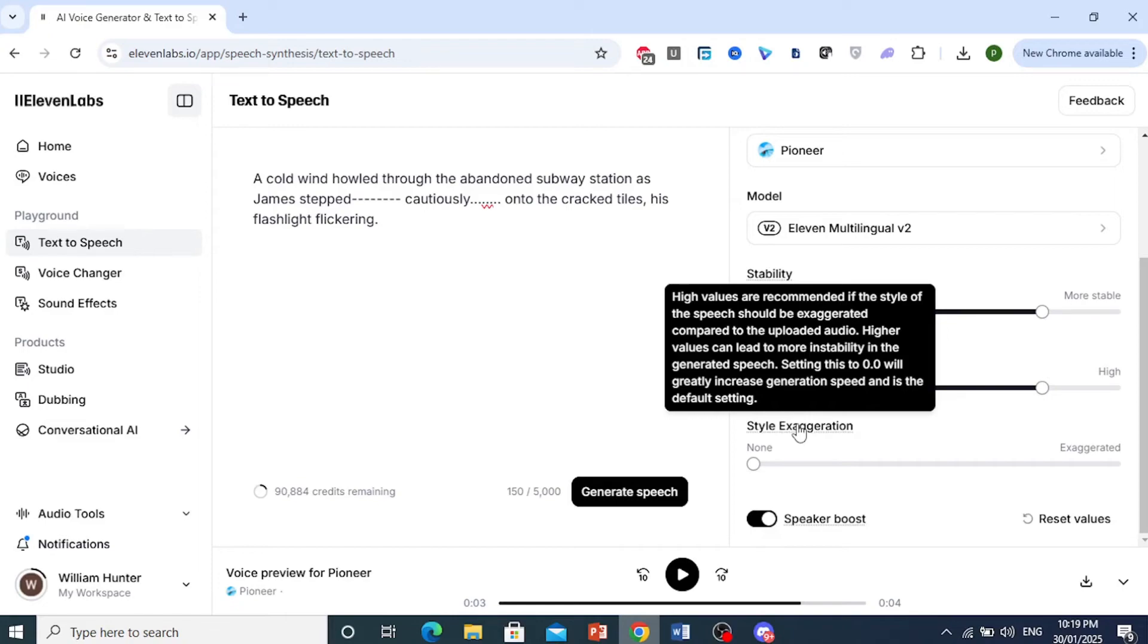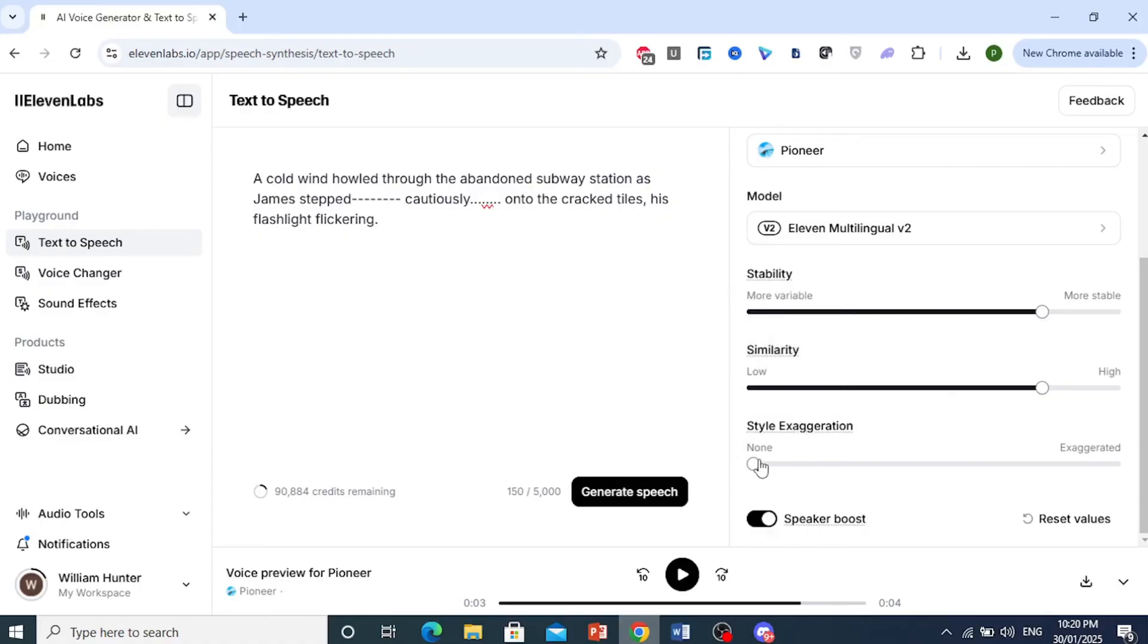Okay. See here, it says higher values can lead to instability in the generated speech. Keep this setting to zero. It is the best.